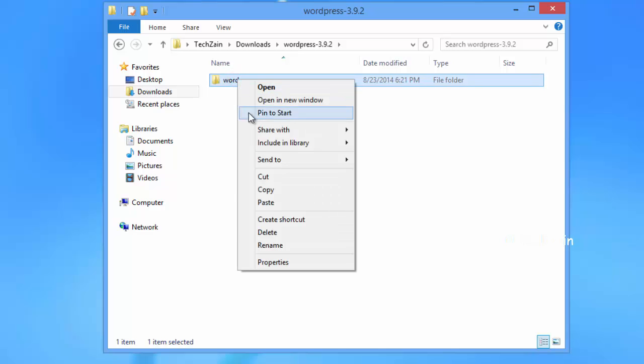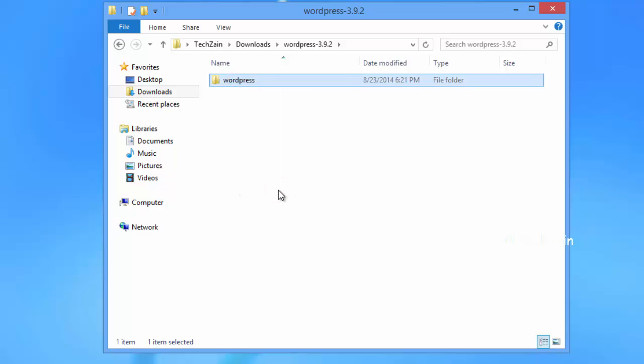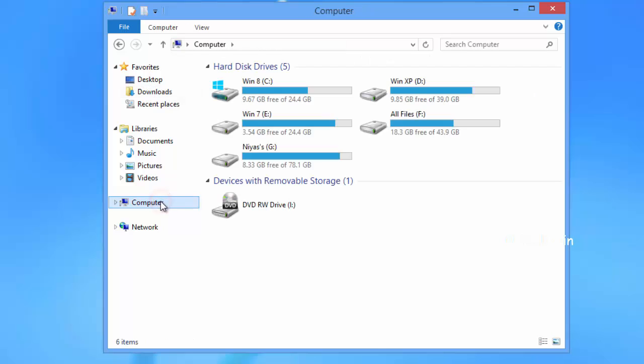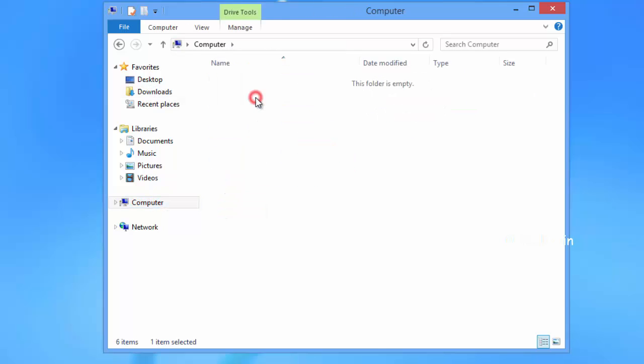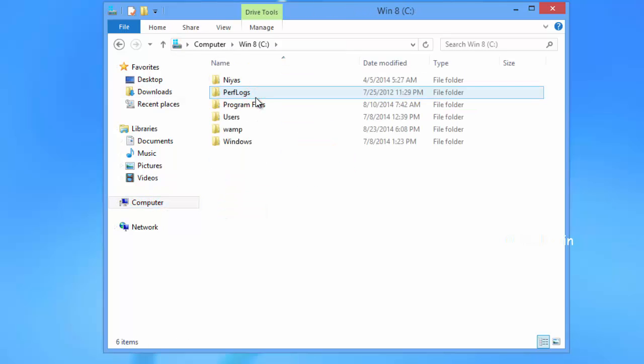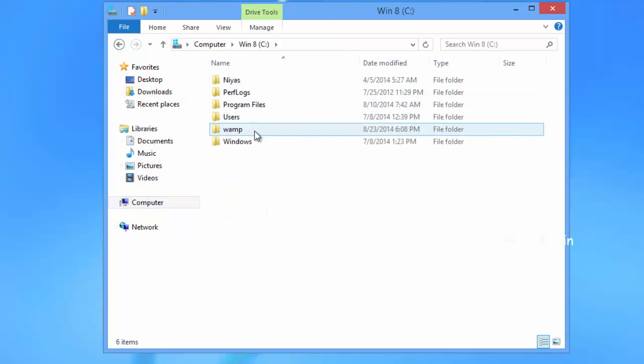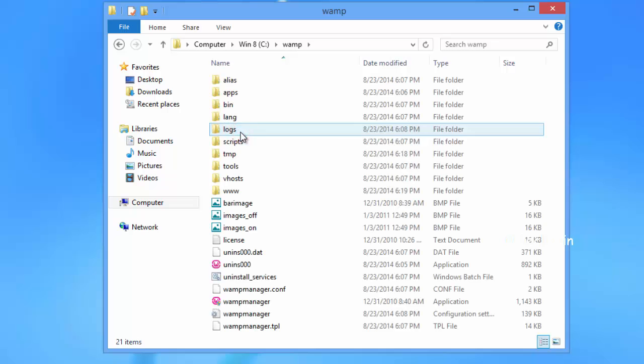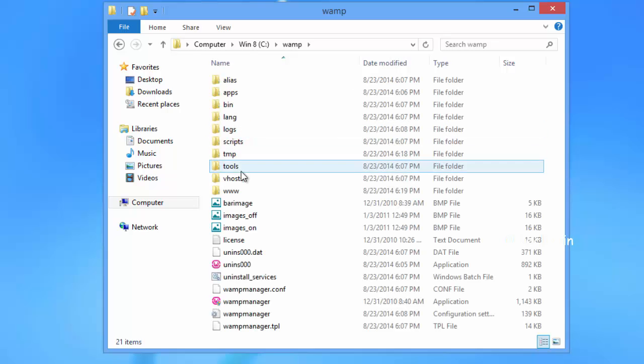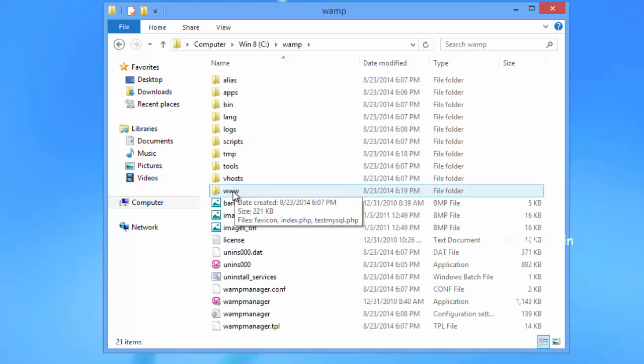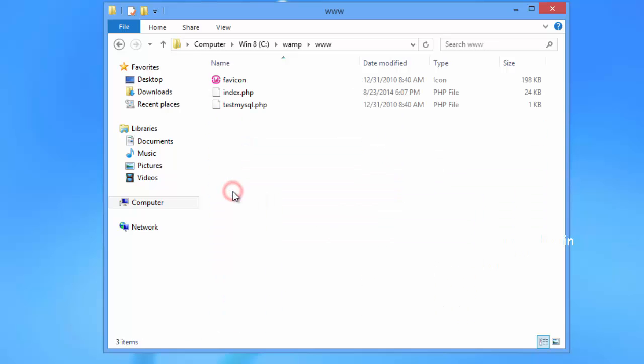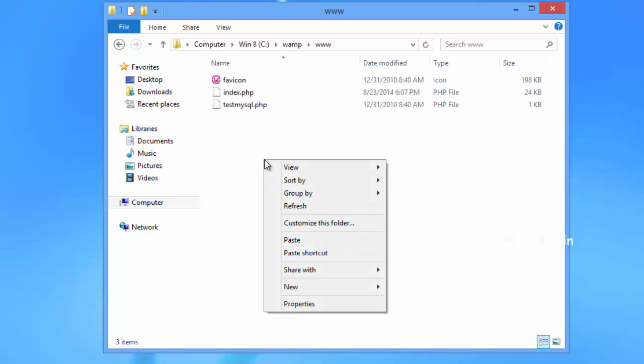Copy the WordPress folder. Then go to C, WAMP, www, and paste WordPress folder there.